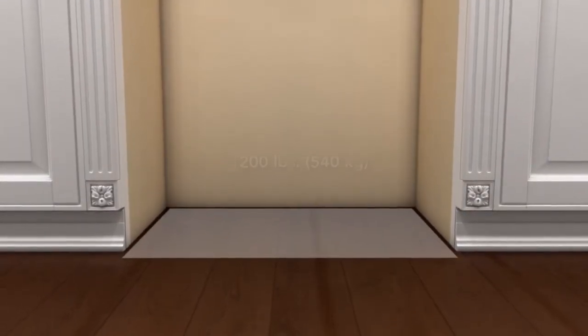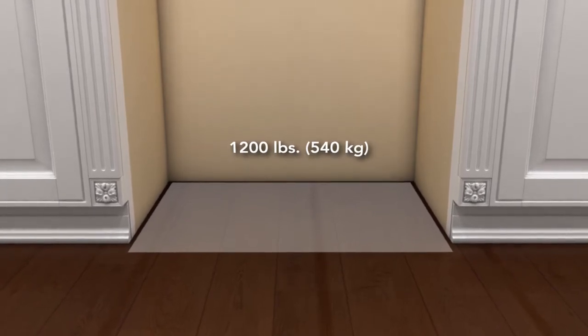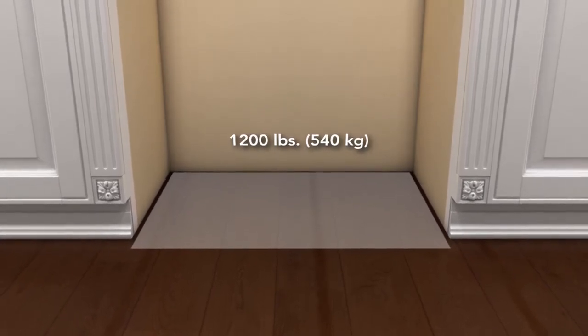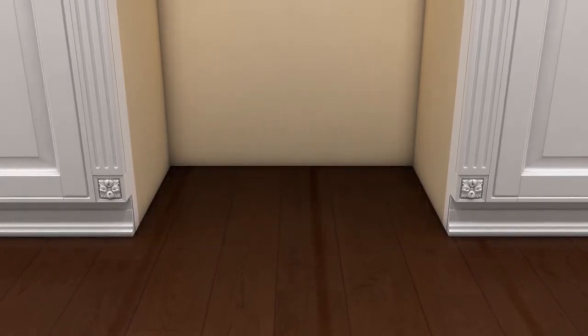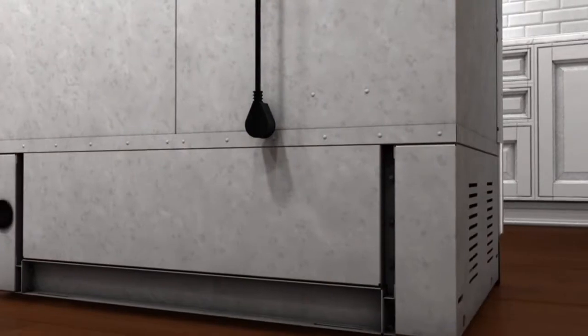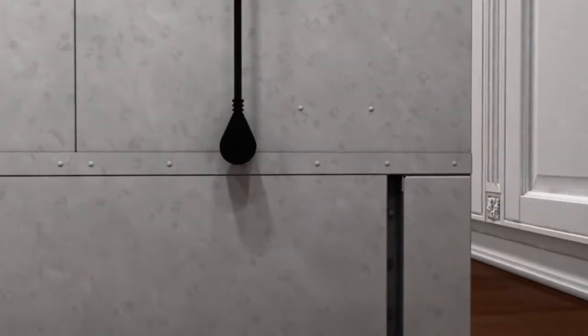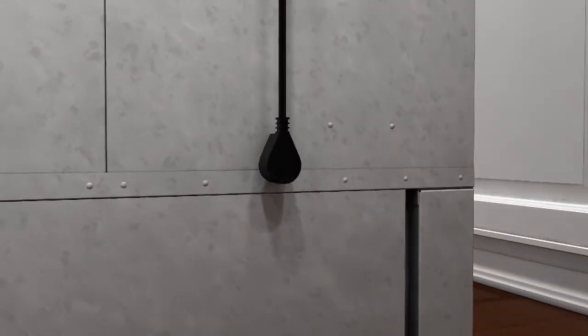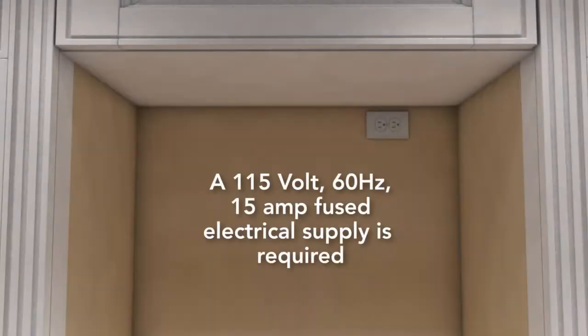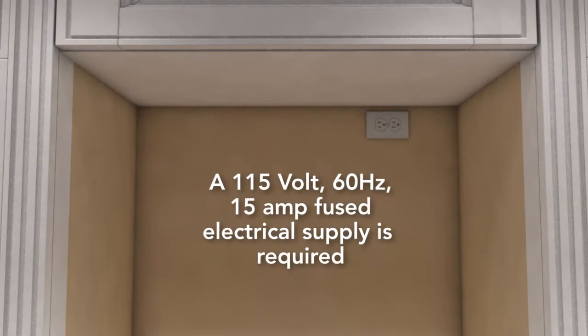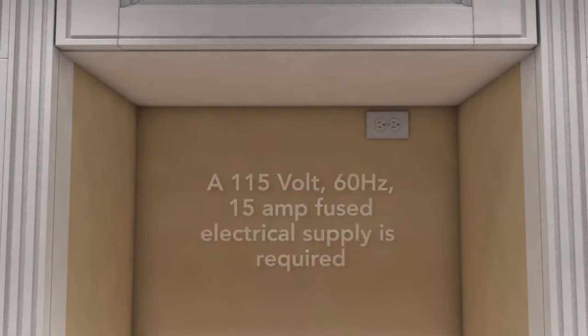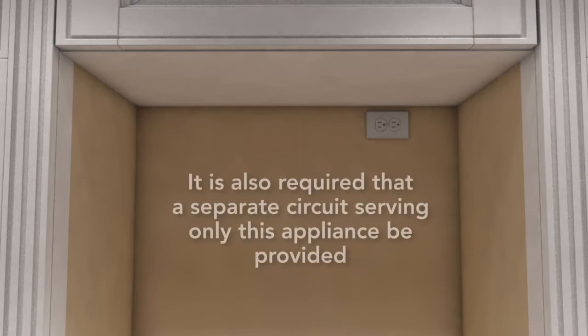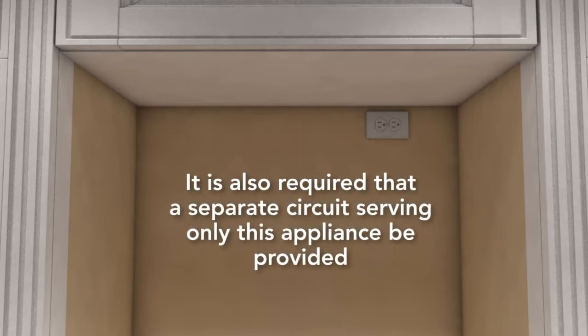Ensure the floor substructure will support the weight of the unit, which is approximately 1200 pounds. The appliance is equipped with a three-prong grounding plug. A 115-volt, 60-hertz, 15-amp fused electrical supply is required. It is also required that a separate circuit serving only this appliance be provided.